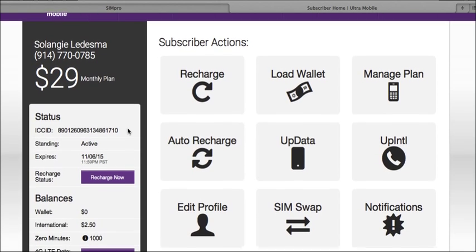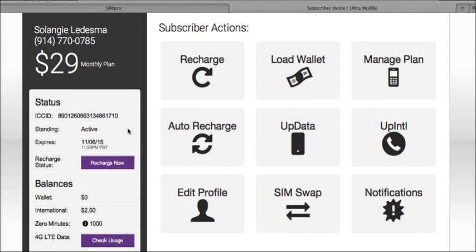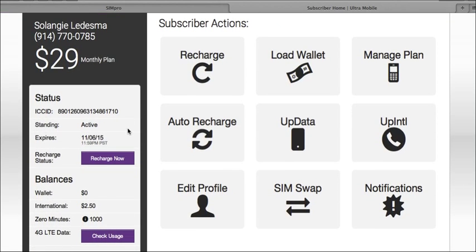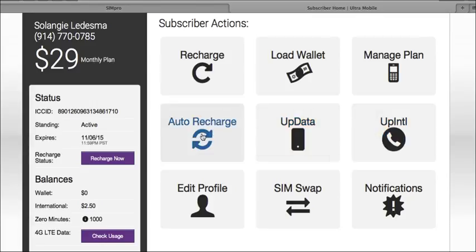Here you have access to help your customer manage their plan in many ways. You're able to assist them with upgrading or downgrading their plan, load their wallet balance, add more 4G LTE data or international calling credits, and even enroll them for auto monthly recharge with a credit card.